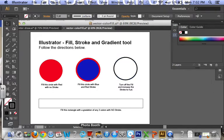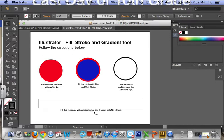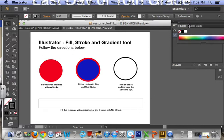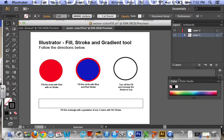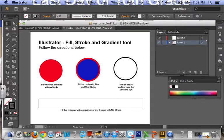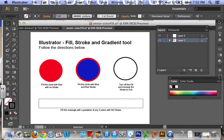All right, now here at the bottom, fill this rectangle with a gradient of any three colors and no stroke. Over here, now what you see on your screen may be a little different from what I'm seeing, so you just kind of have to look for it. I'm on a Mac, you might be on a PC.